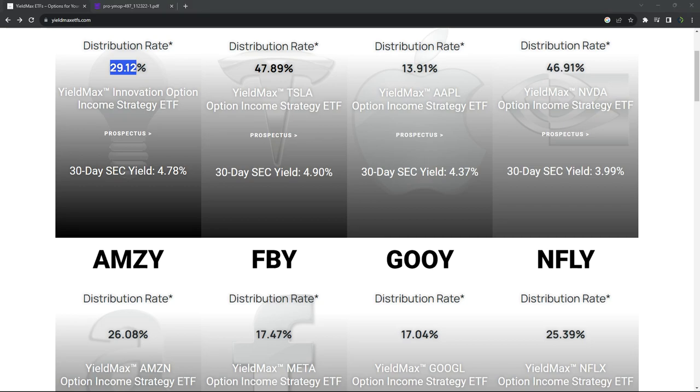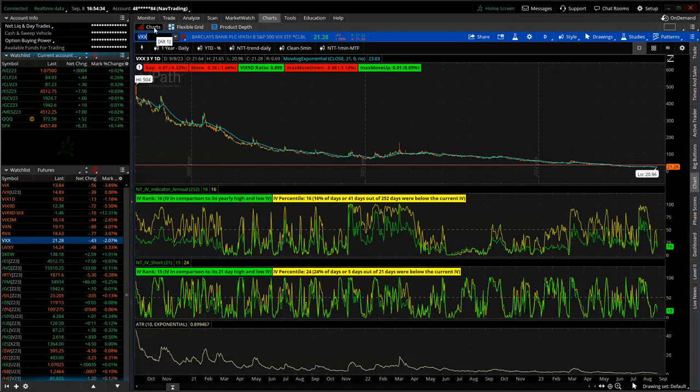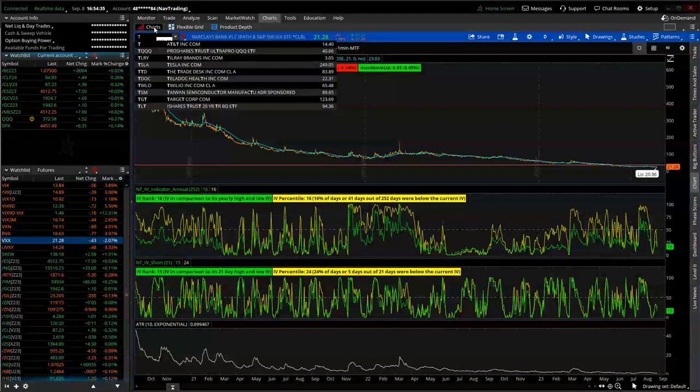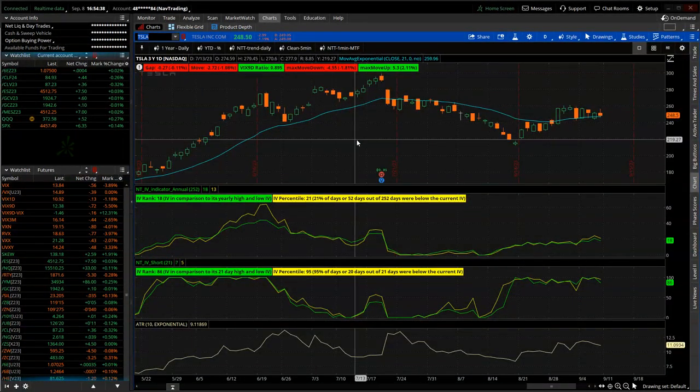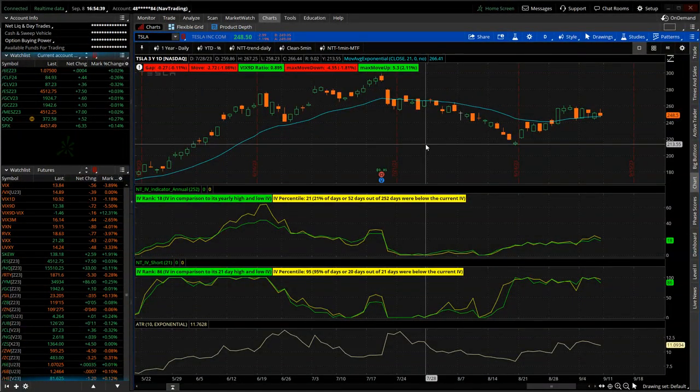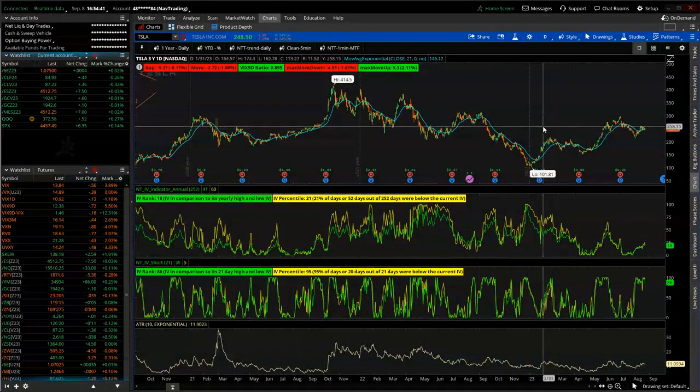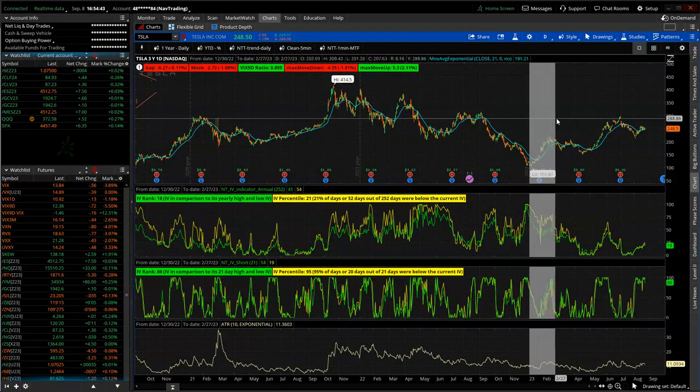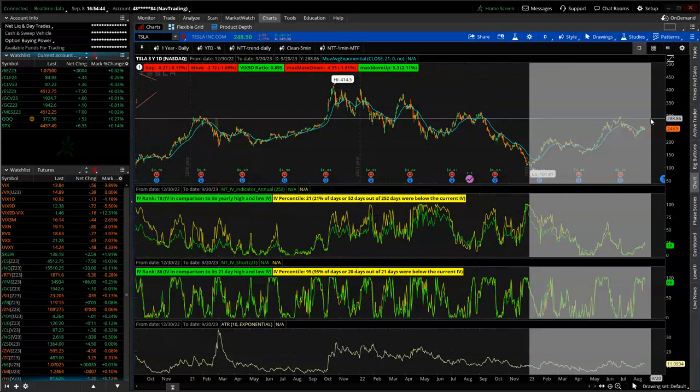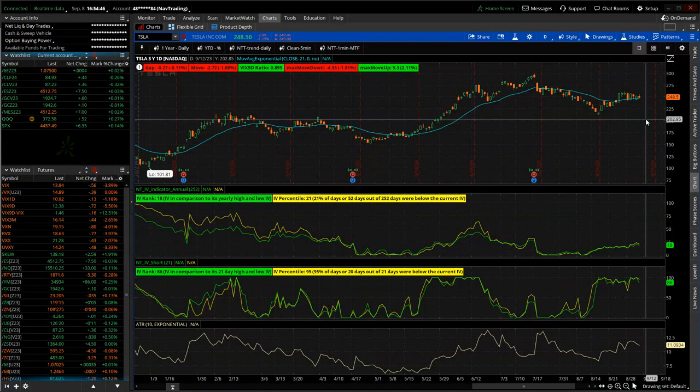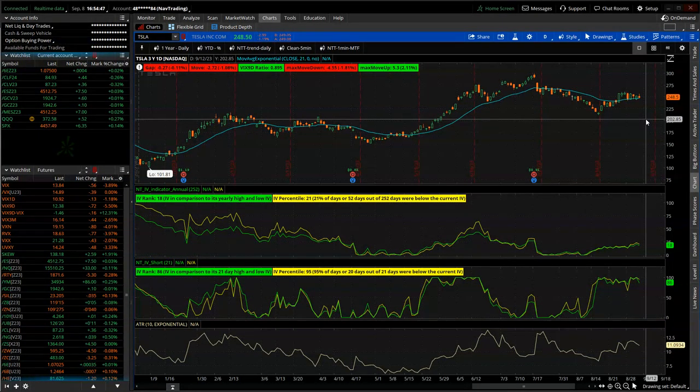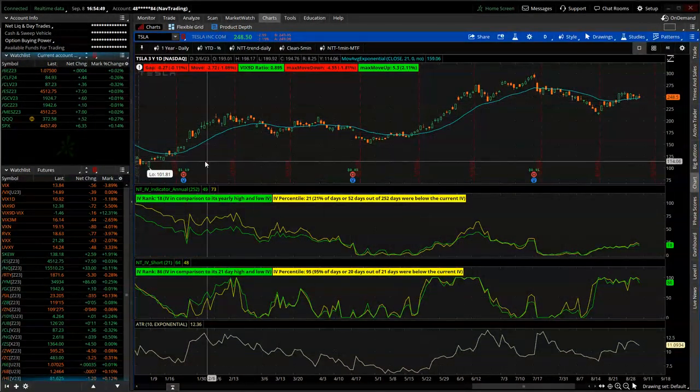If we go to a chart of, let's go back to Tesla as the example. Here's a chart of Tesla and let's just go from the start of 2022 through the end of today, which is September 8th. So there's a chart of Tesla.